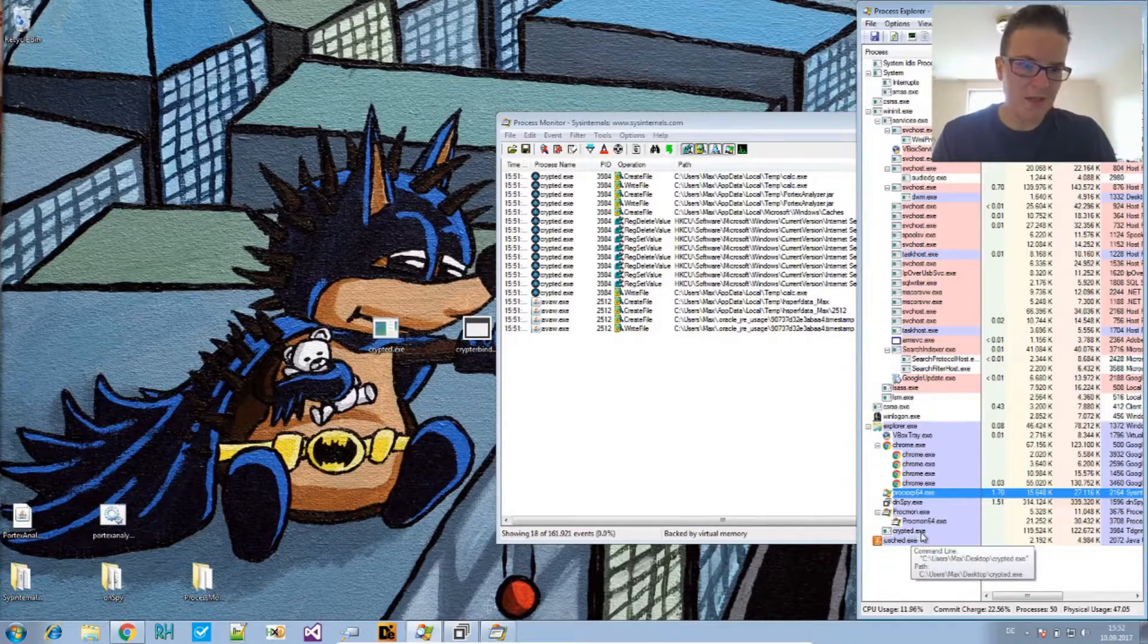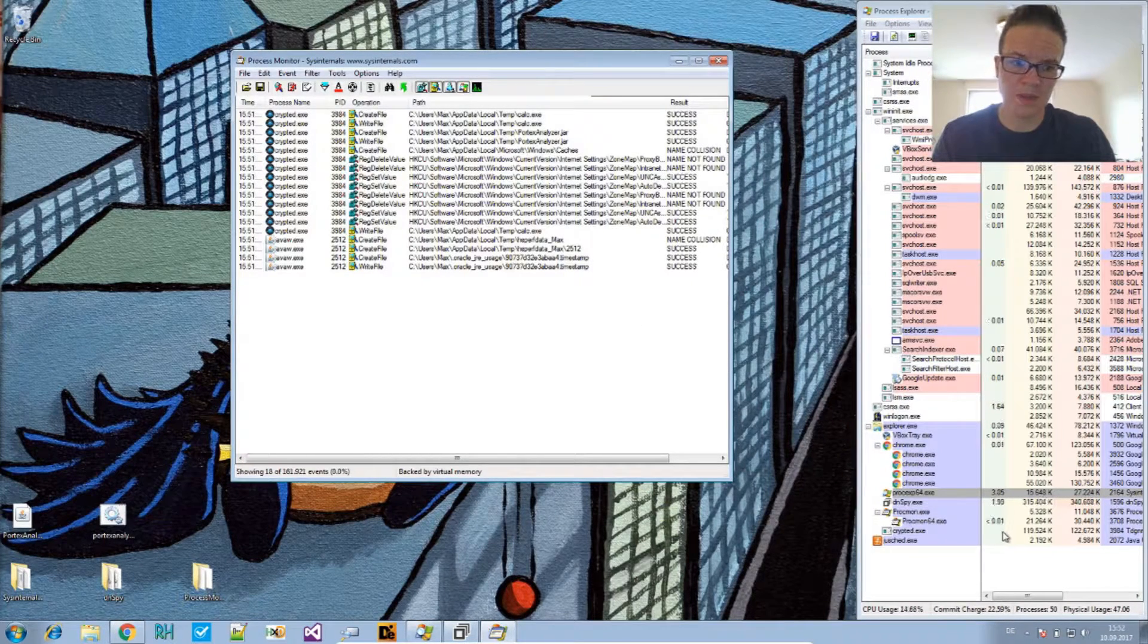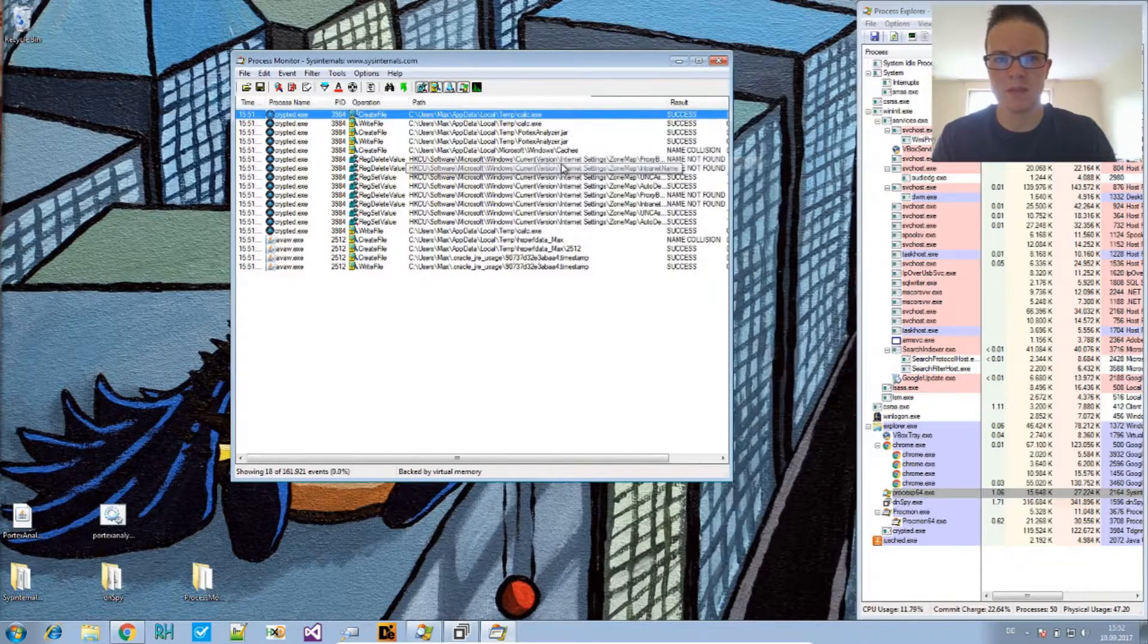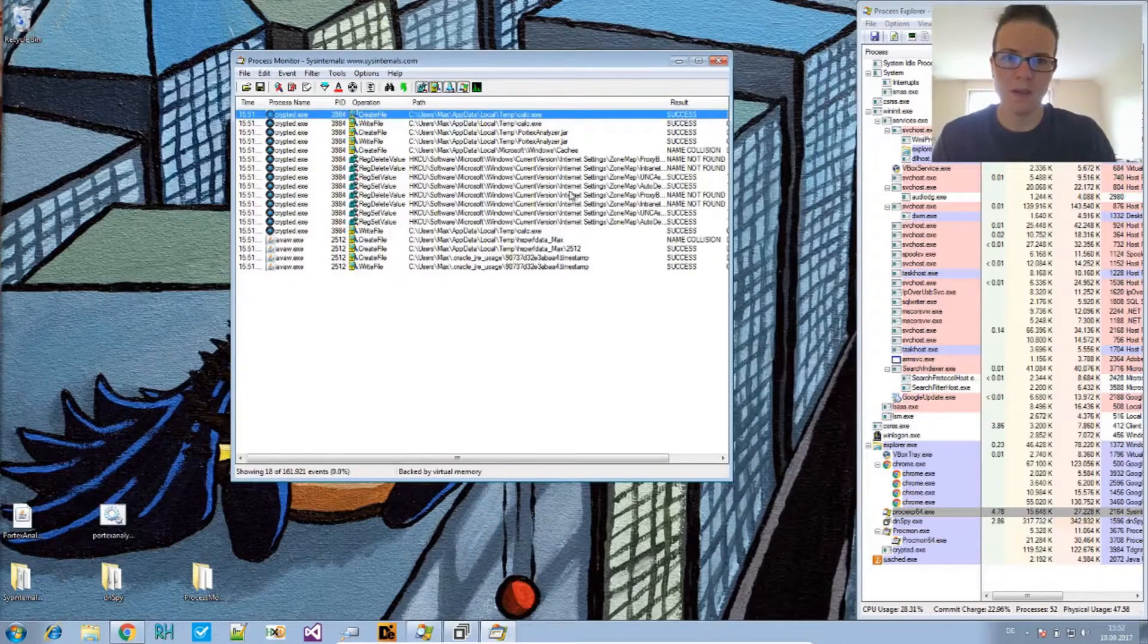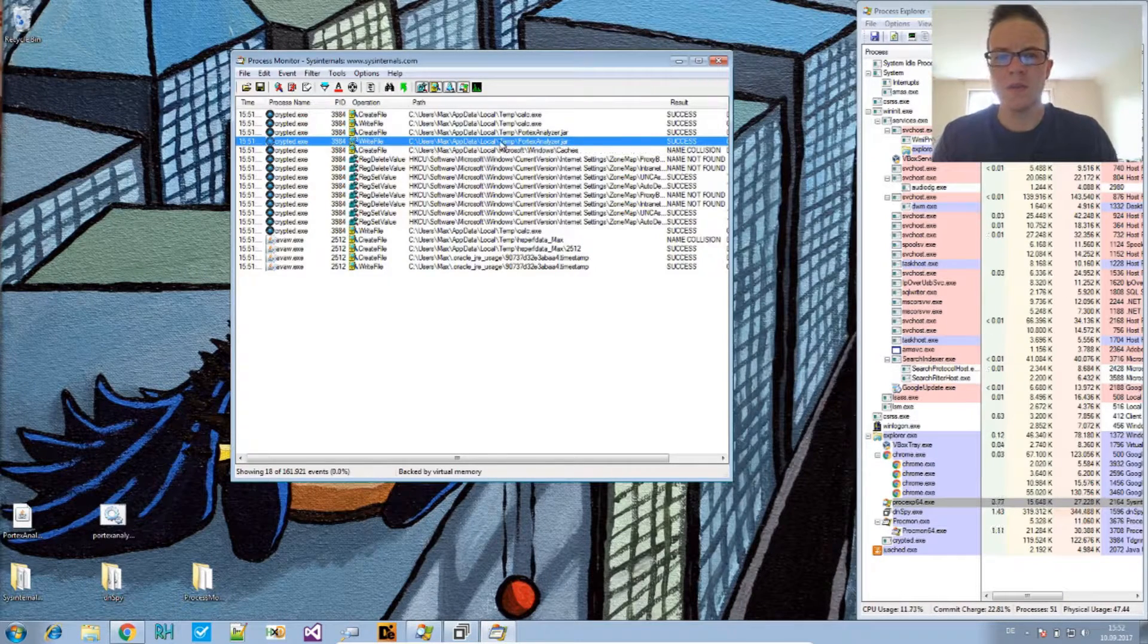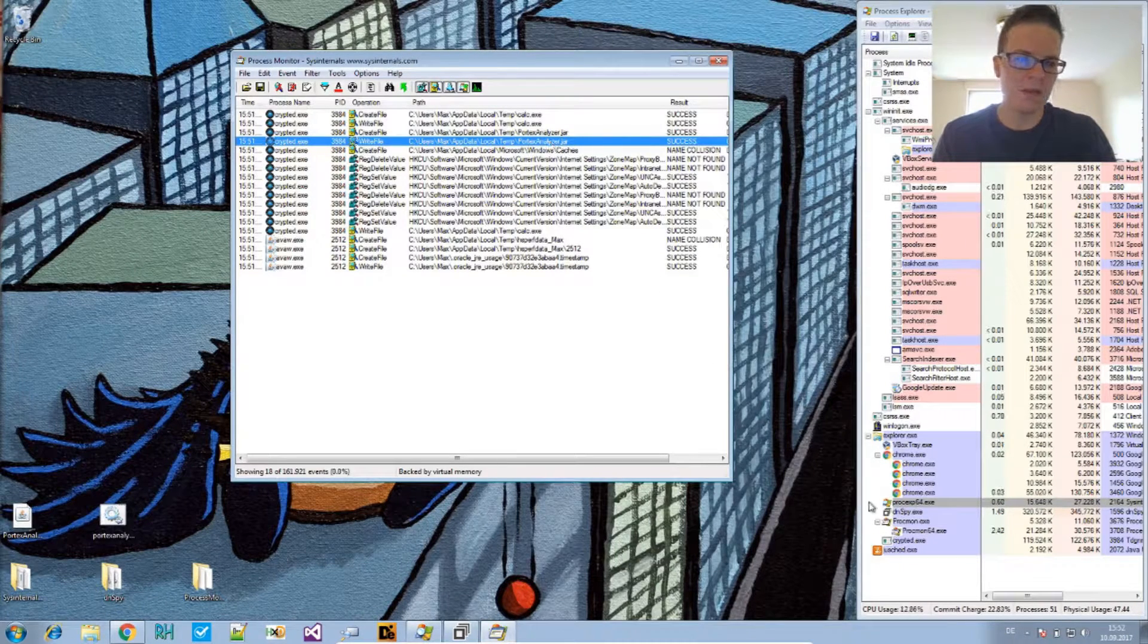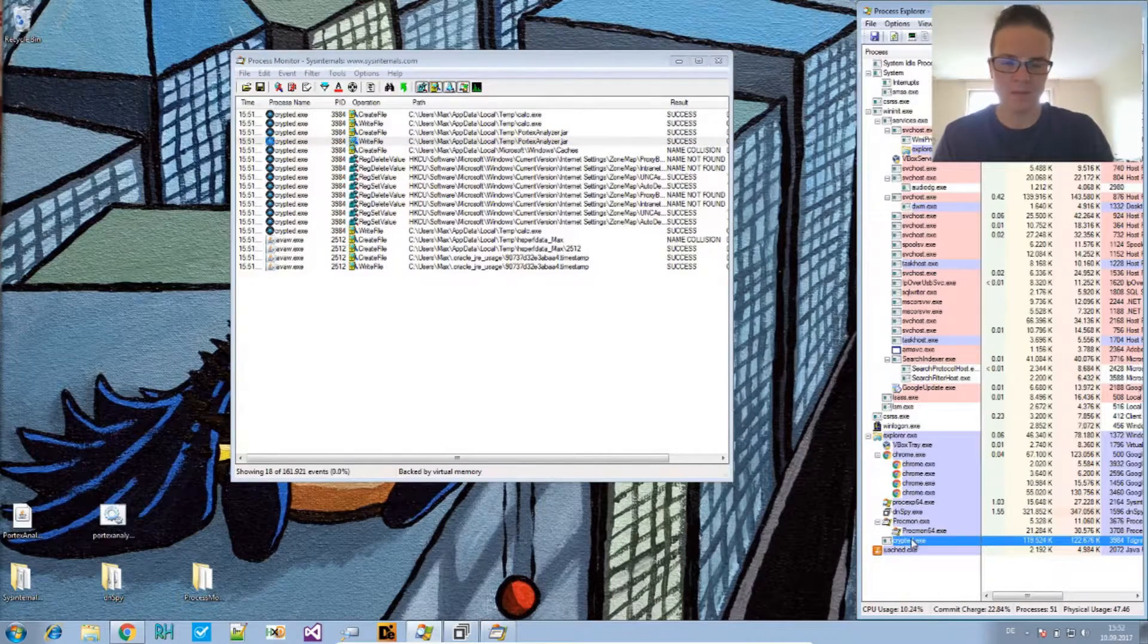Crypted.exe is still running. And, it's doing nothing. And, also, we see it has created two files in the temp folder. Let's see if they are still there. It's still here. And, those are the files that we binded with this tool. So, it wrote these to the temp folder and executed them. They are already terminated. The program is still running, though. That's a bug.